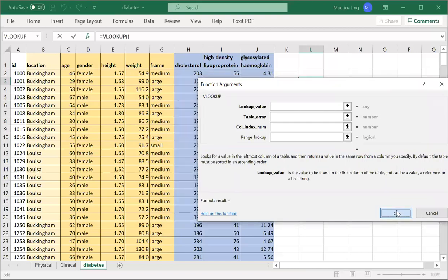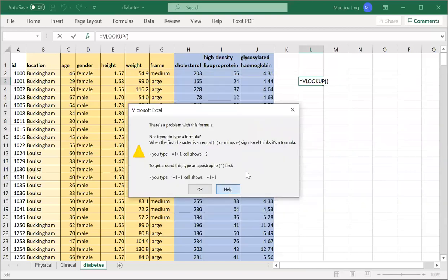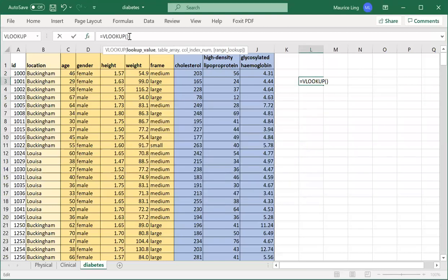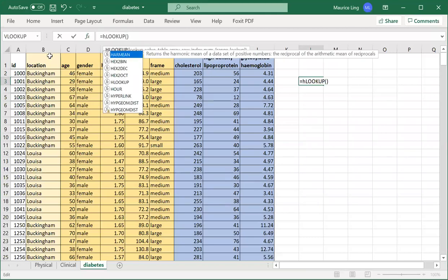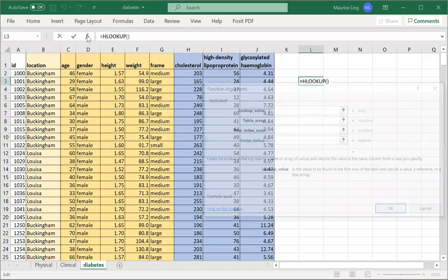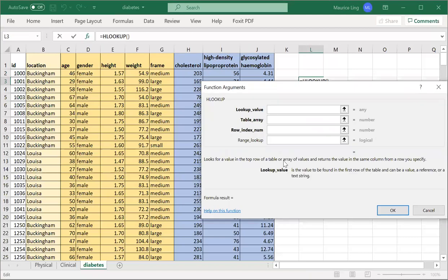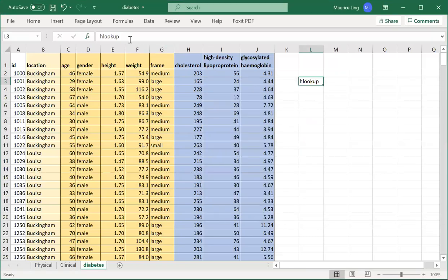If we go to HLOOKUP, it looks for a value in the top row and returns the value from the same column. The confusion part for VLOOKUP and HLOOKUP is which is the row, which is the column you're talking about.